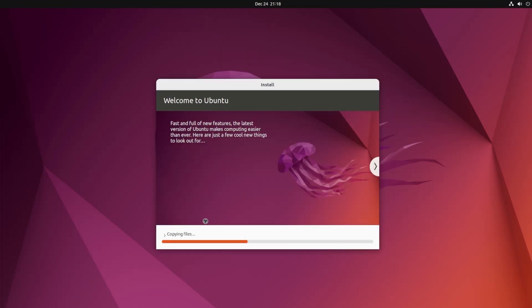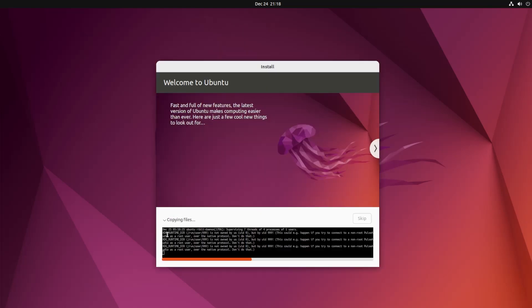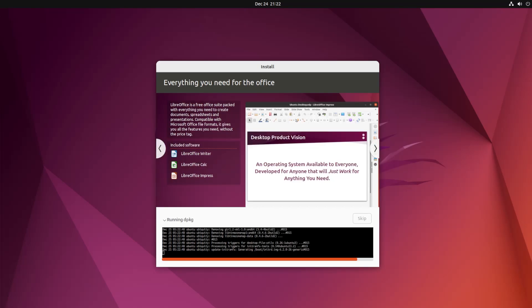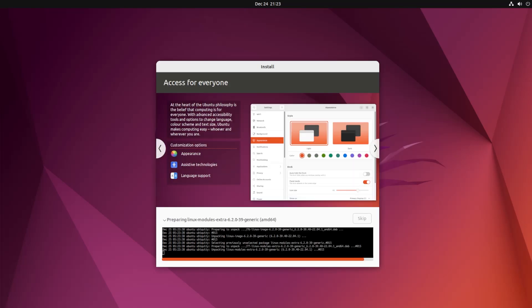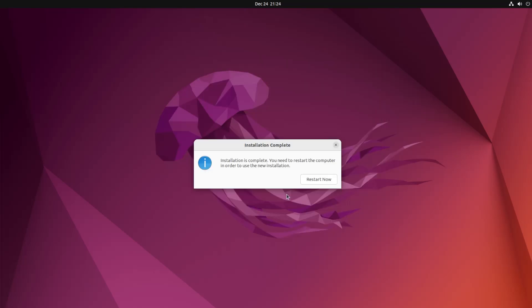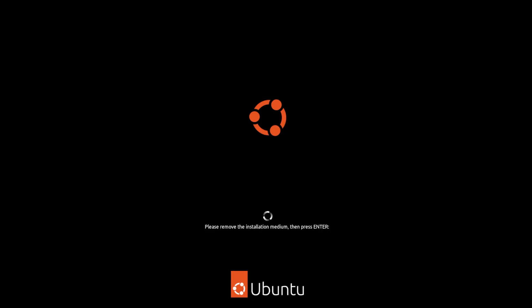This will take some time to install. You can click on the bottom here just to see the status. The installation is complete. You need to restart the computer. Remove the media.